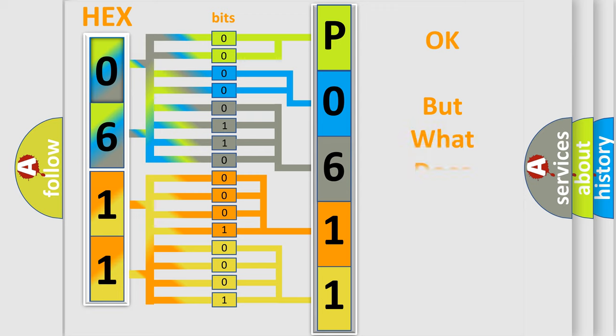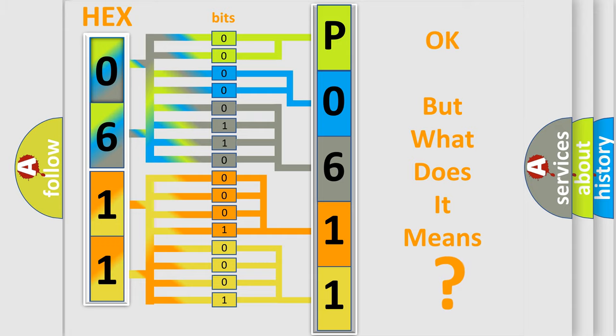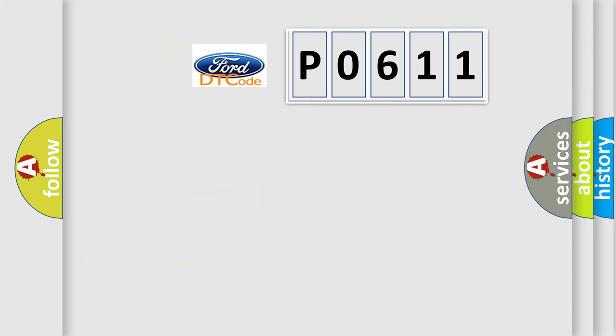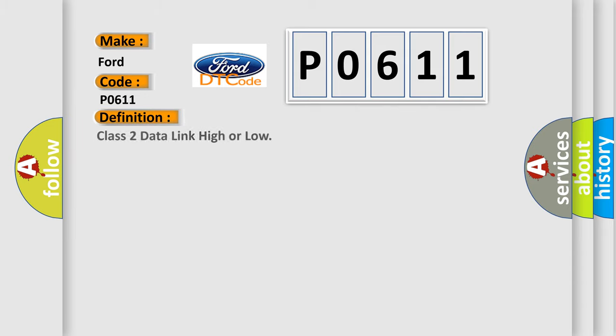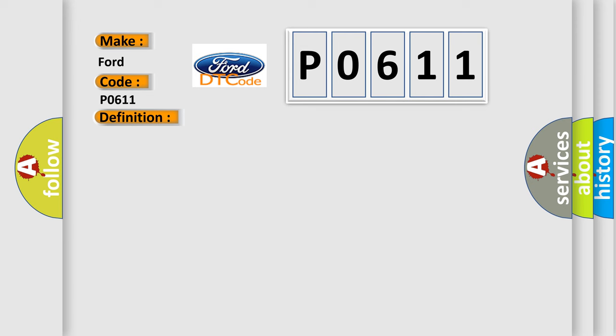The number itself does not make sense to us if we cannot assign information about what it actually expresses. So, what does the Diagnostic Trouble Code P0611 interpret specifically for car manufacturers? The basic definition is Class 2 data link high or low. And now this is a short description of this DTC code.